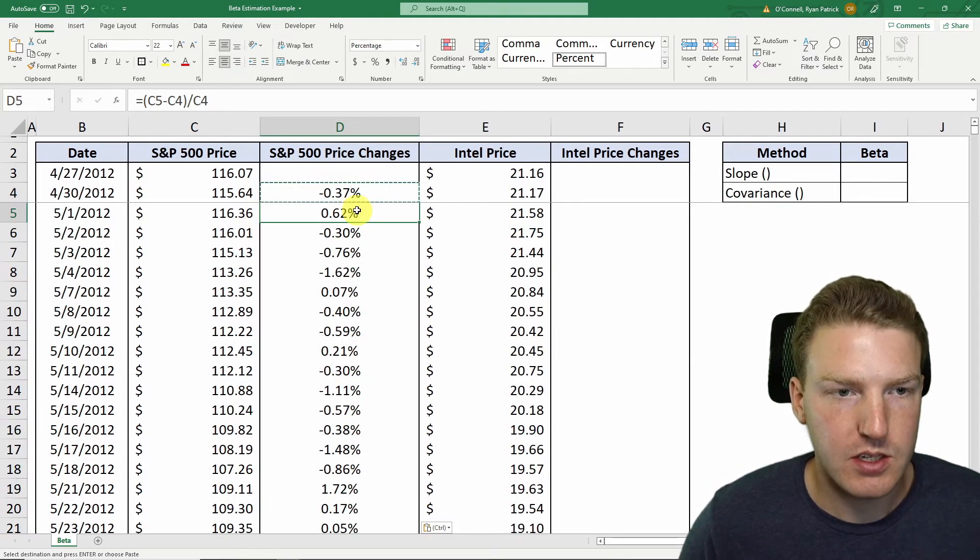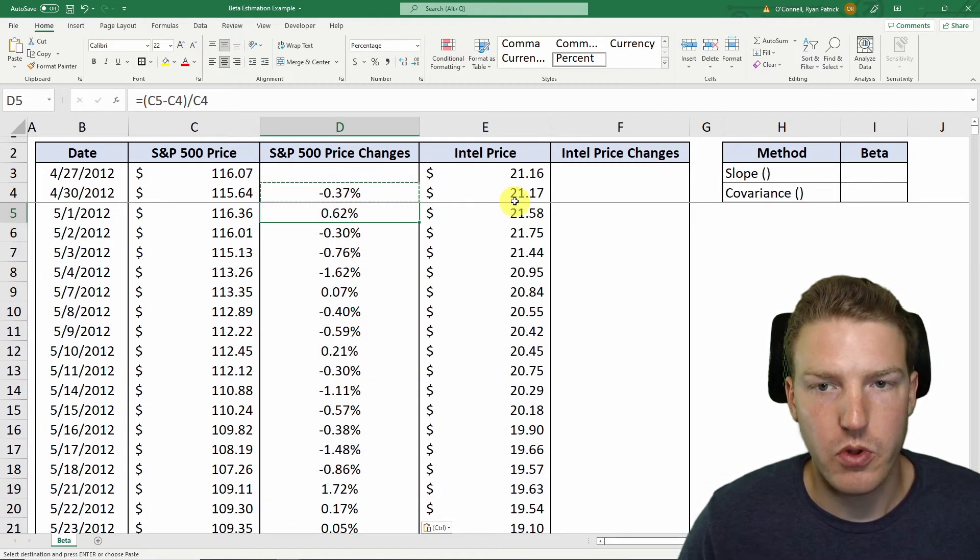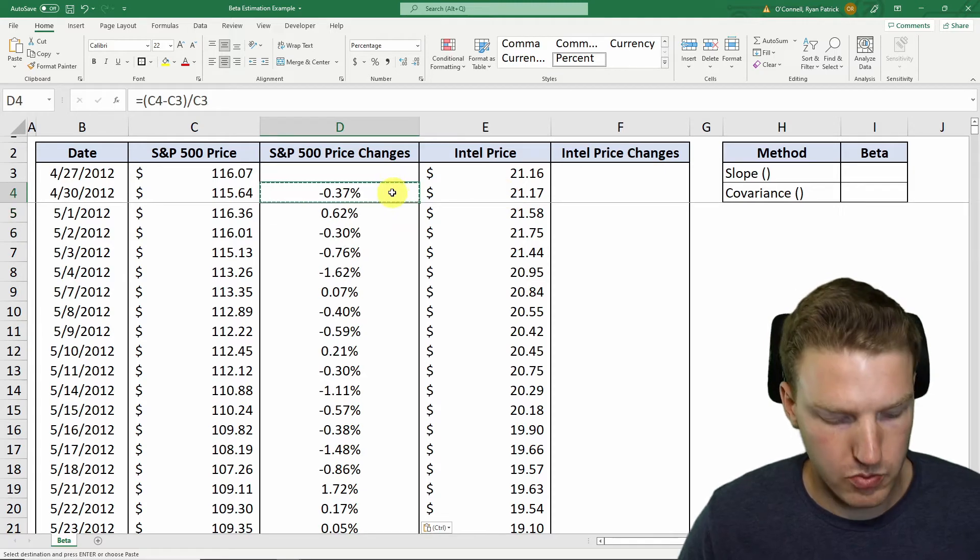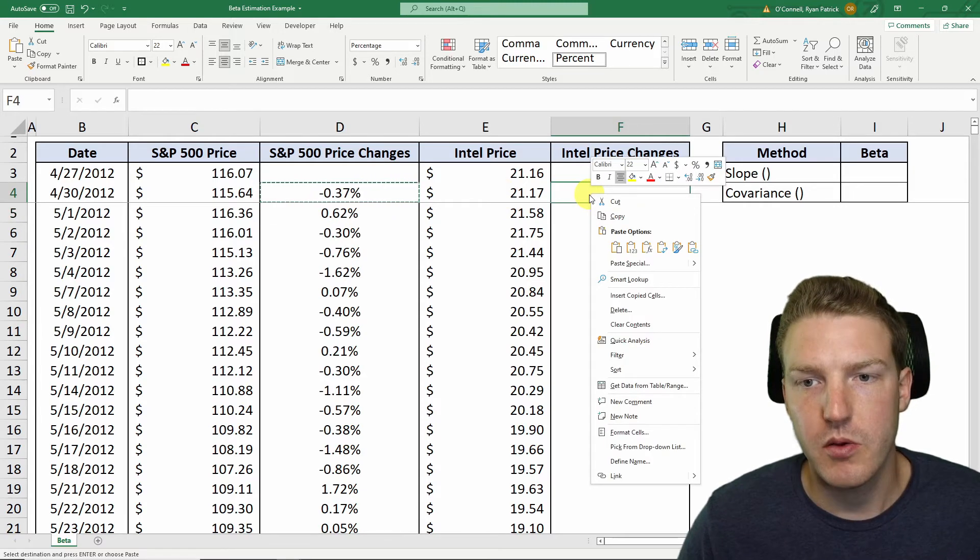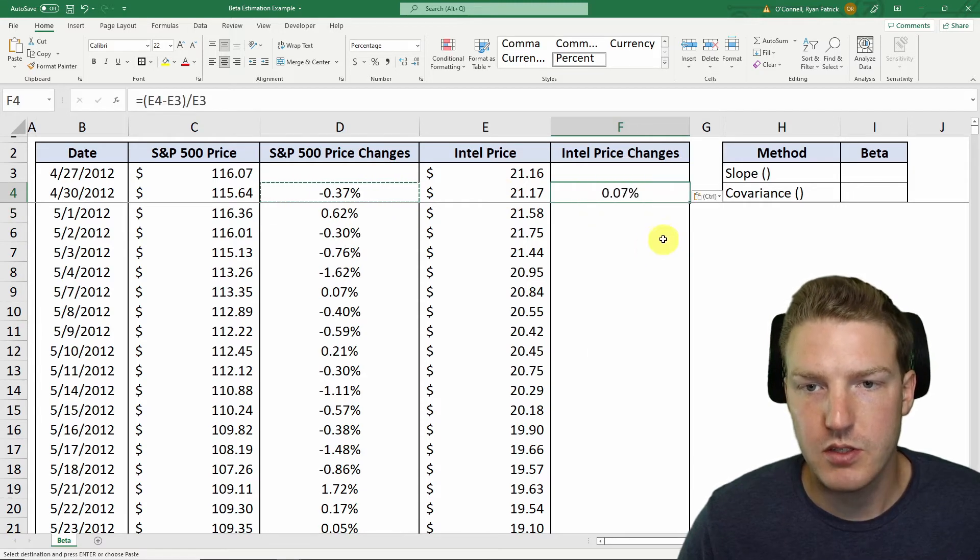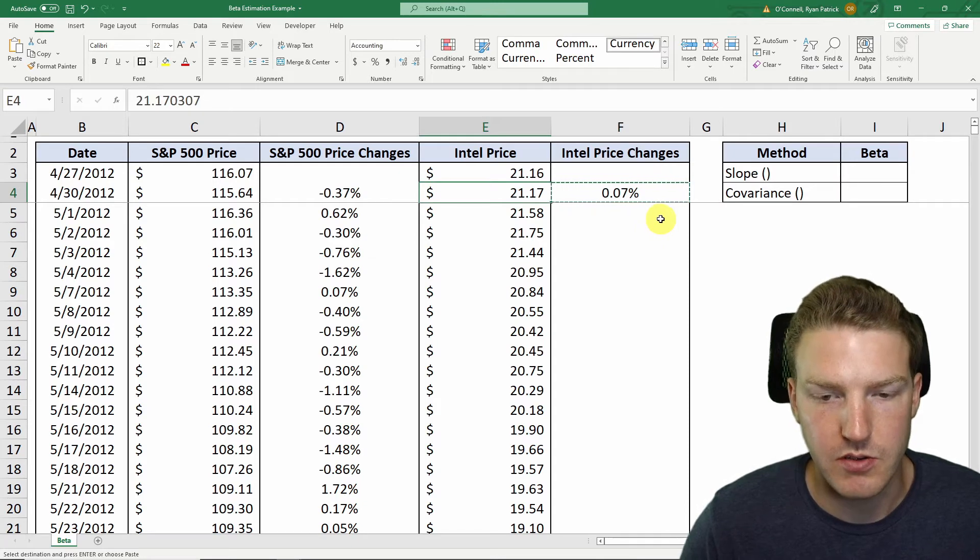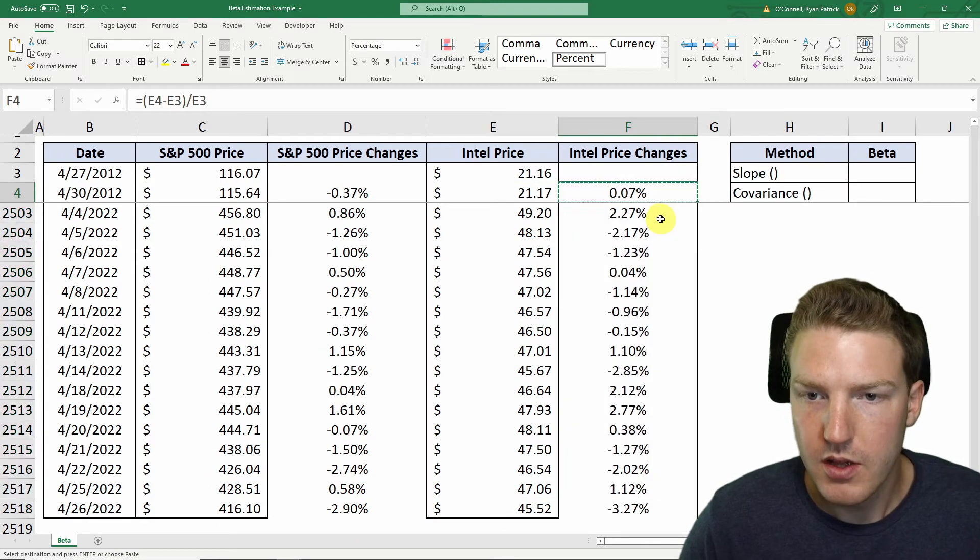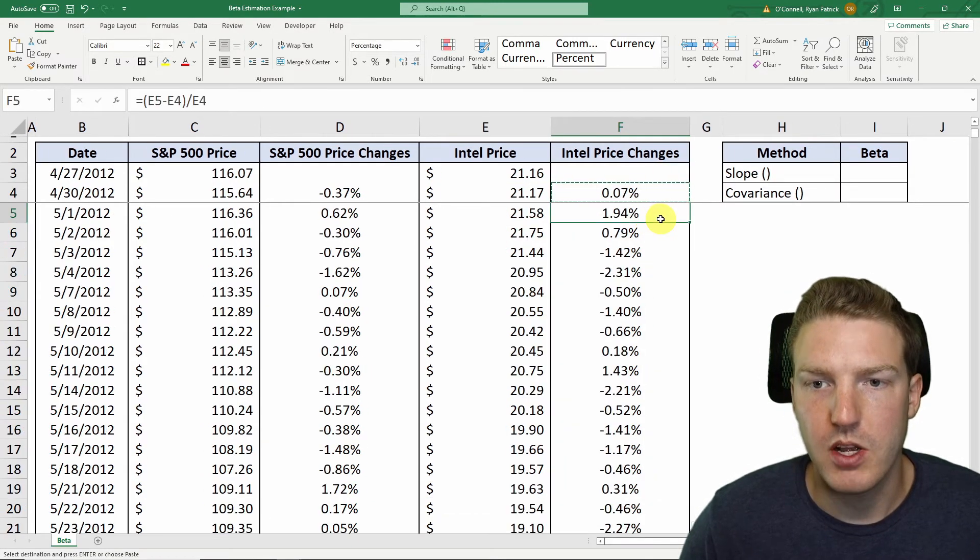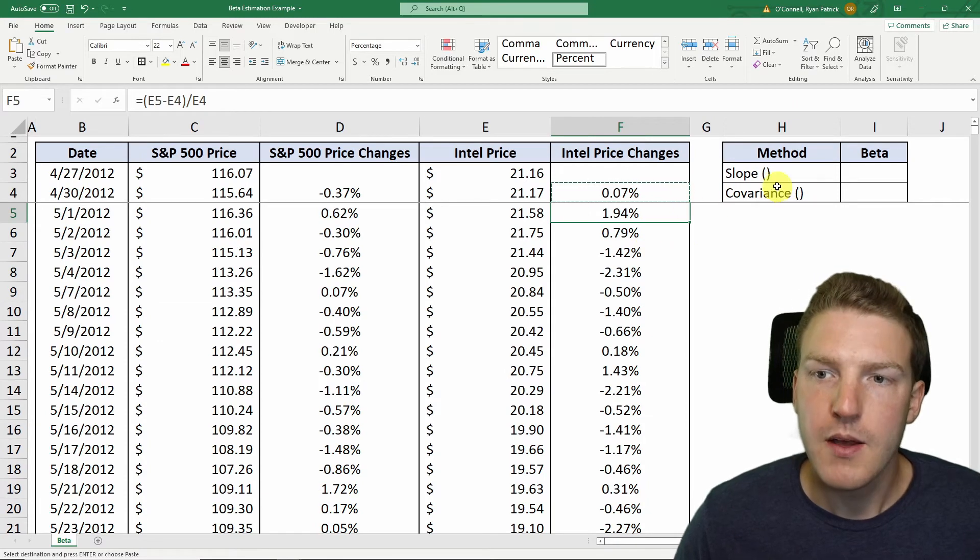So now we've got price changes for the last 10 years, we can copy this one over here, paste formulas, and then we'll just do the same series of inputs on our keyboard. And we will calculate the price change for every single day.